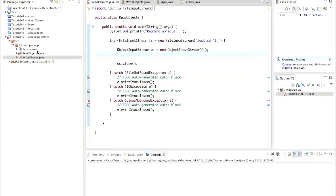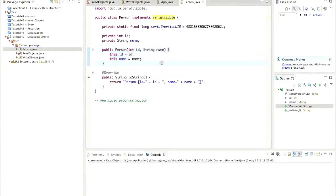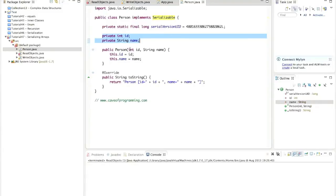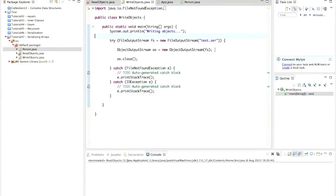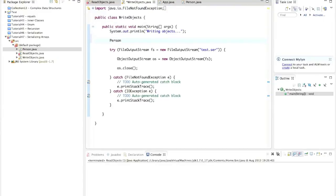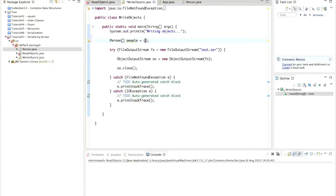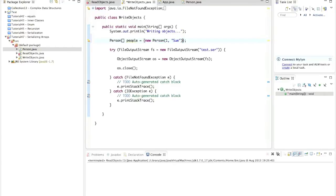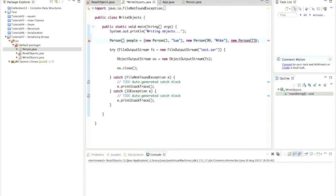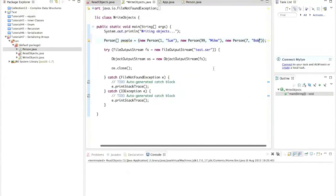We've also got this person object from the last tutorial, which just has an ID and a name property, which can be set via a constructor. So let's imagine that we've got an array of these person objects. Let's say up here, person array people equals, and I'll use curly parentheses to create an array, to initialize an array of these person objects. Let's say new person. I'll give this one a name of Sue and an ID of one. And let's have new person ID 99 name Mike, and new person ID 7 name of Bob. So we've got three people in this array here.